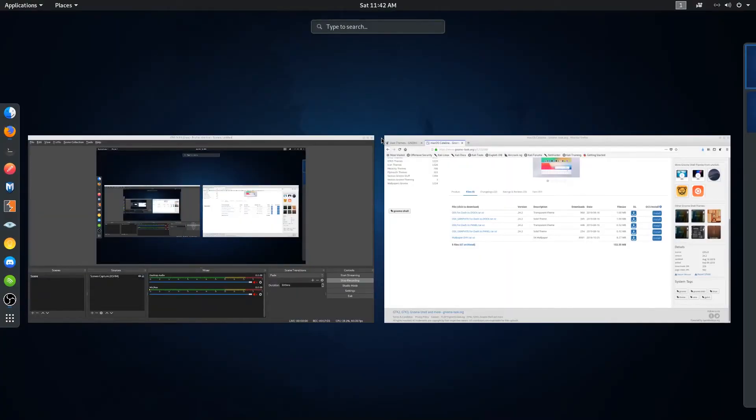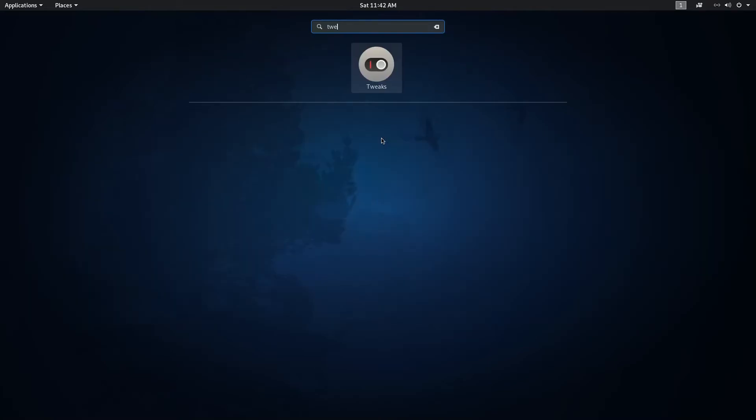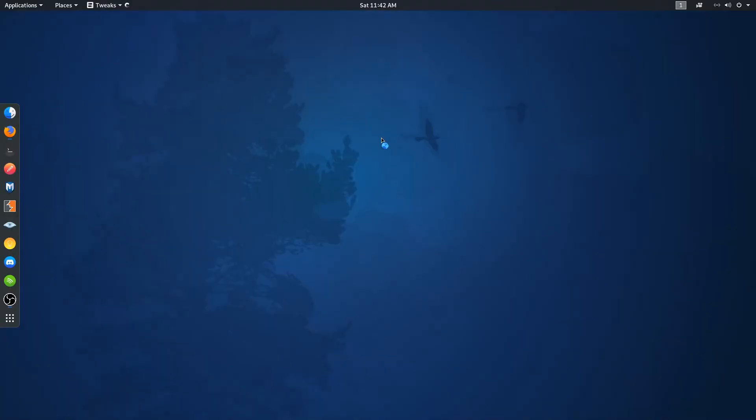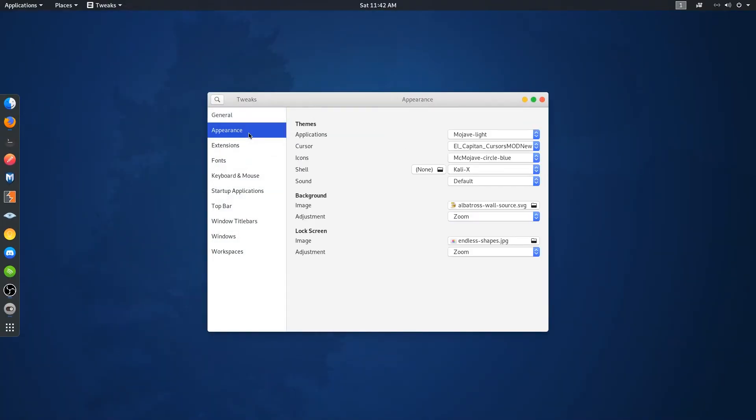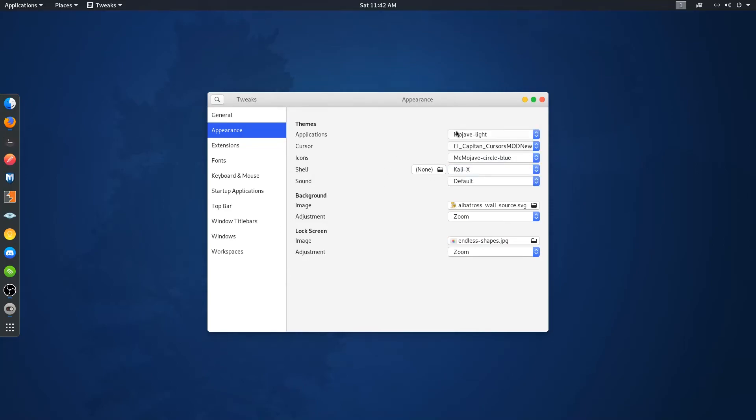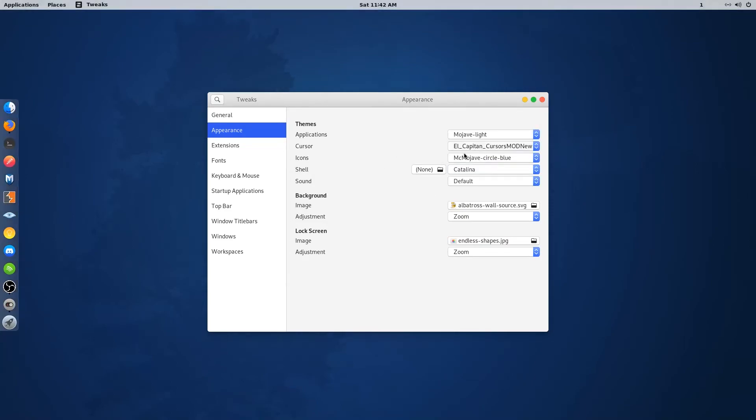Now open up the Tweak Tools and change the shell theme to Catalina. That's it.